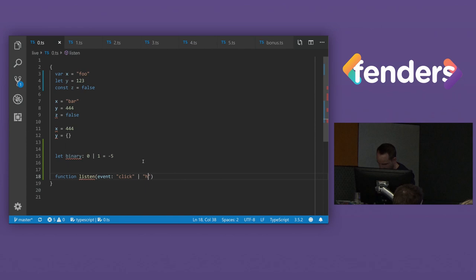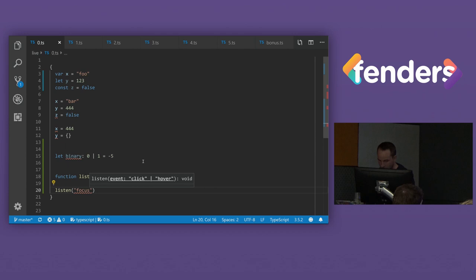When we then try and call it, we can then see, OK, it can only accept click or hover. And if we try and pass something else into it, then we get an error. So that's pretty handy.